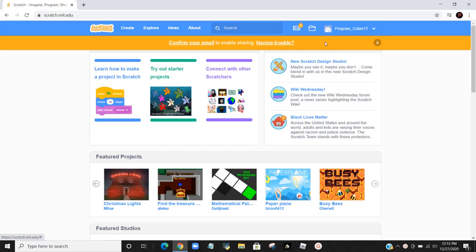It would ask you some questions. You answer these questions and you will be signed in. Your name will be up here and you can go up here to create.